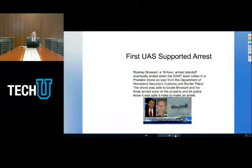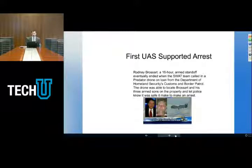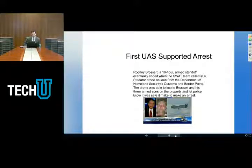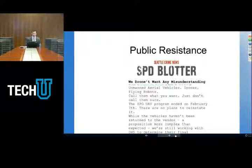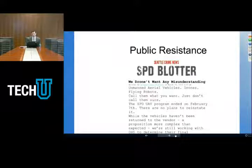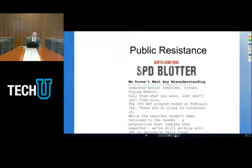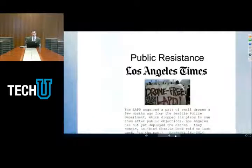Not too long ago, we had the first unmanned aircraft systems-supported arrest. Rodney Brossert was engaged in a 16-hour armed standoff with law enforcement. The SWAT team called in a predator drone. The drone located Brossert, surveilled him, and let police know when it was safe to come in and make an arrest. There is a lot of public resistance to the use of drones in law enforcement — one example is in Seattle, where the Seattle Police UAV program ended because of so much public resistance. They purchased vehicles, received a lot of public opposition, and ultimately sent their unmanned aircraft to the LAPD.